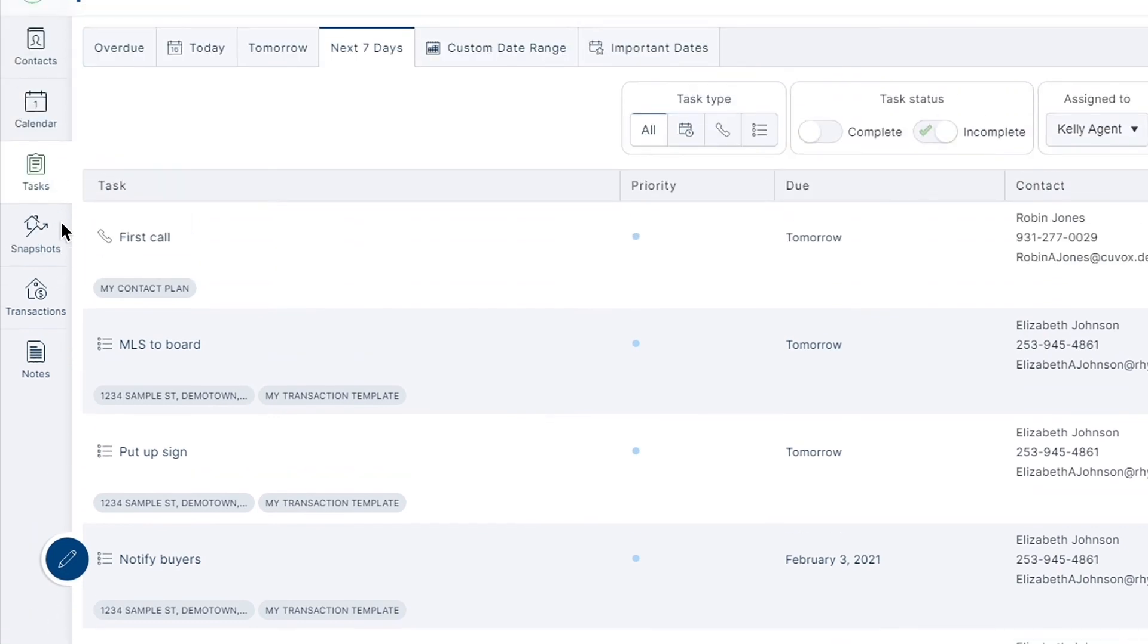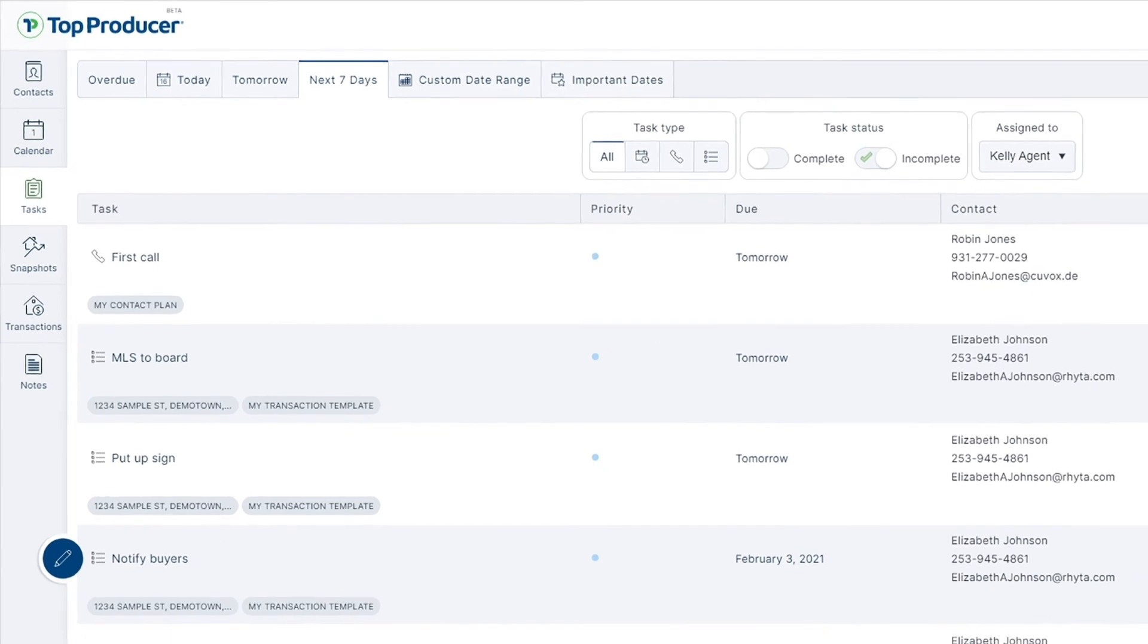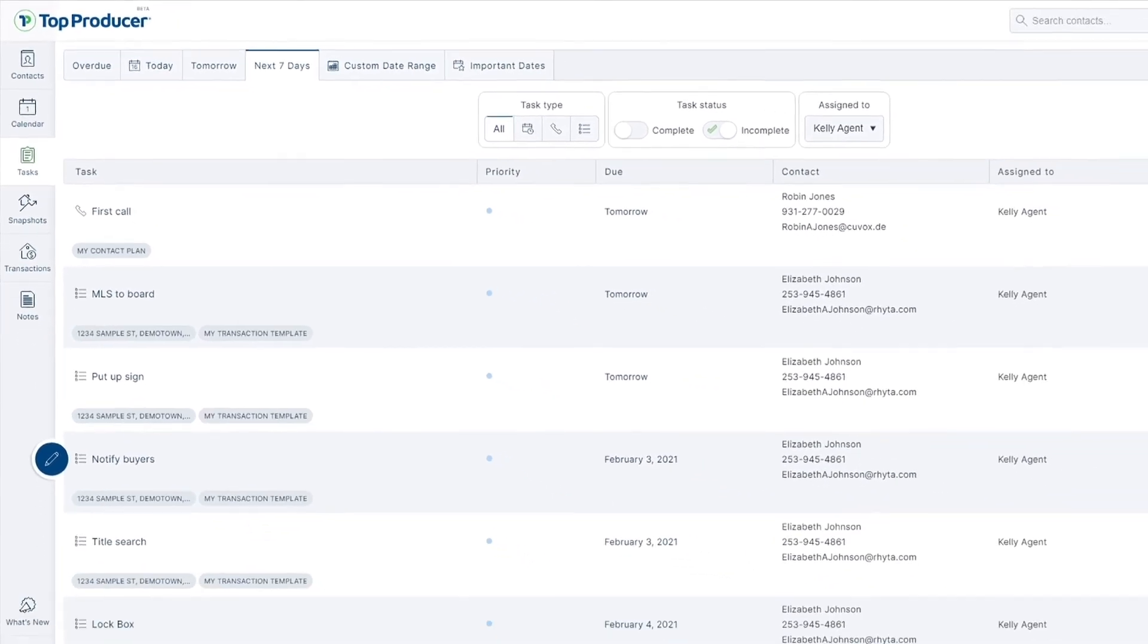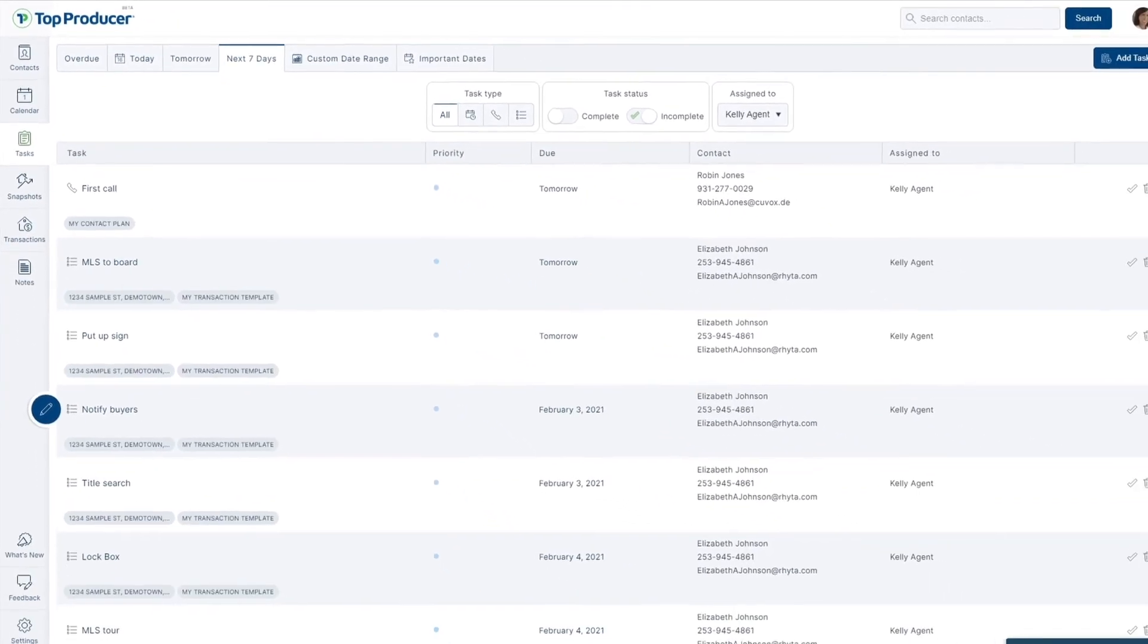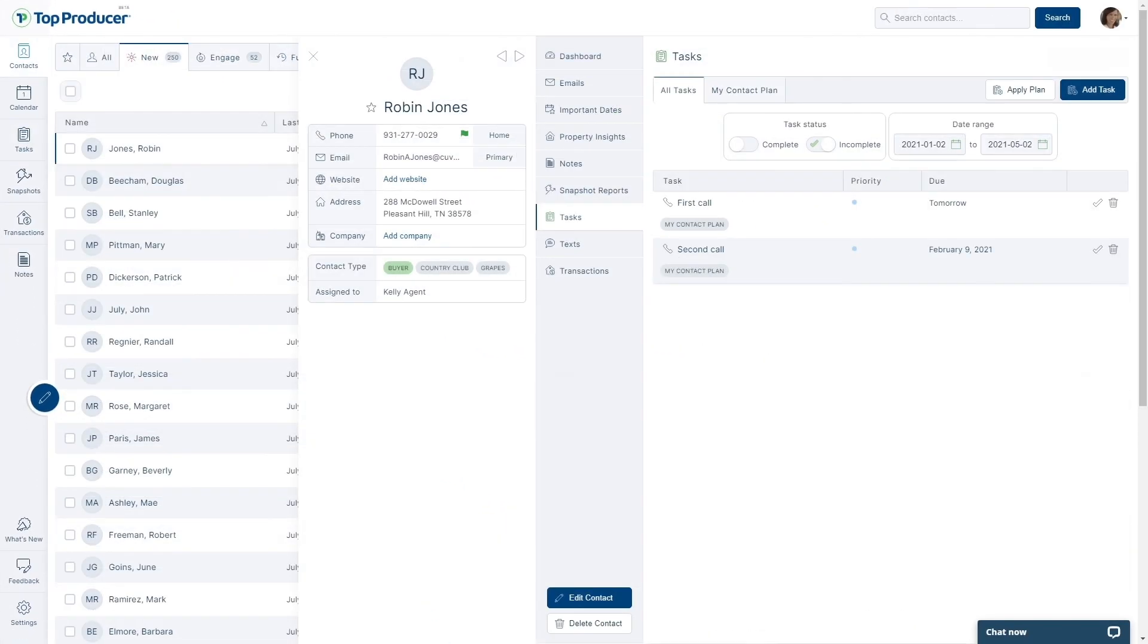Now that we've worked together to build your first Top Producer task plan, you'll save yourself time and effort in the future for managing and effectively maintaining the contacts in your database.